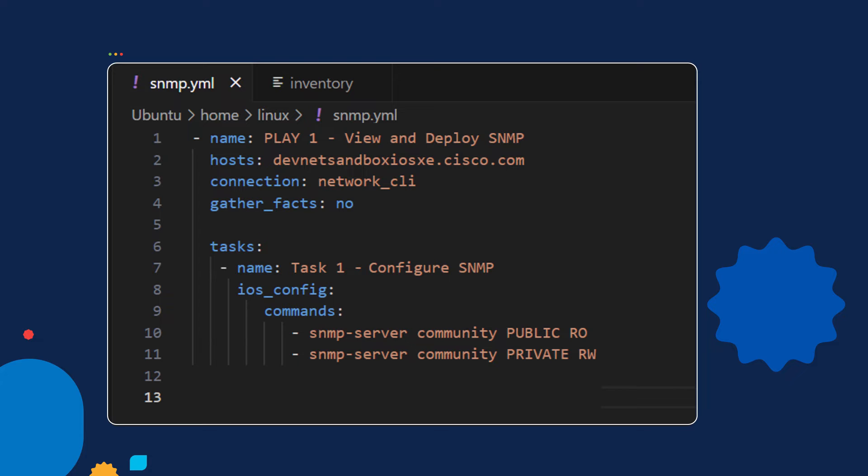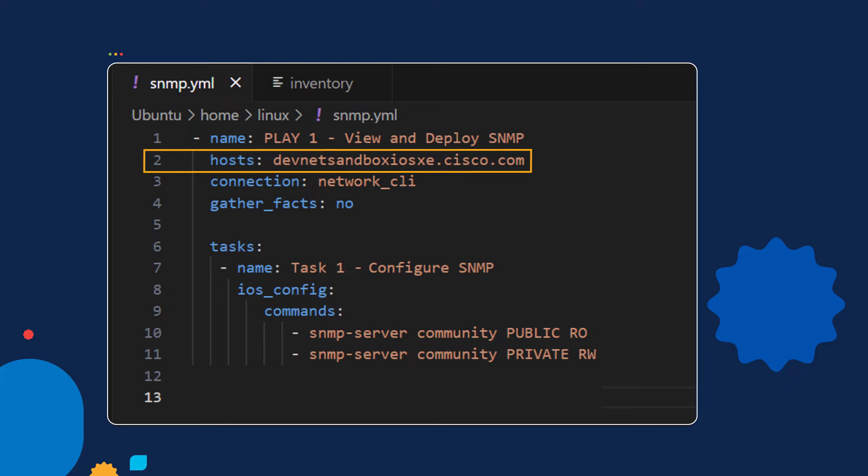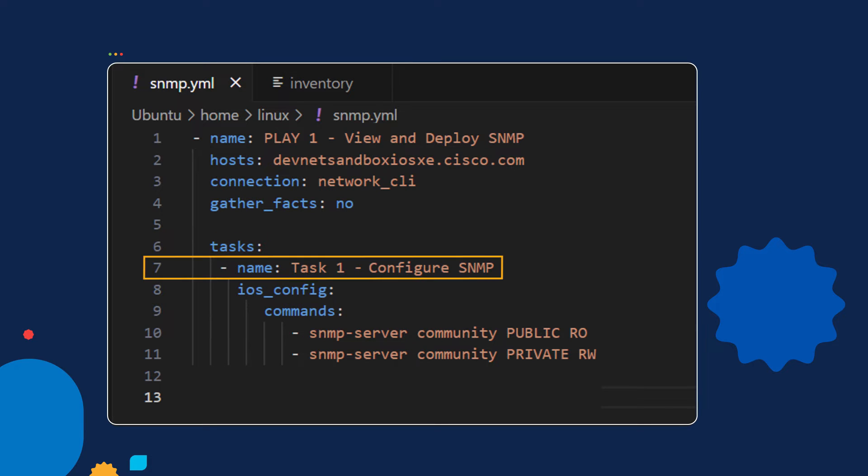Let's go over important lines inside of the playbook. In line one, we created a play and we named it view and deploy SNMP. In line two, we specify the hostname of the router we want to configure. Next, we'll define our task. Here we're creating our first task called configure SNMP.